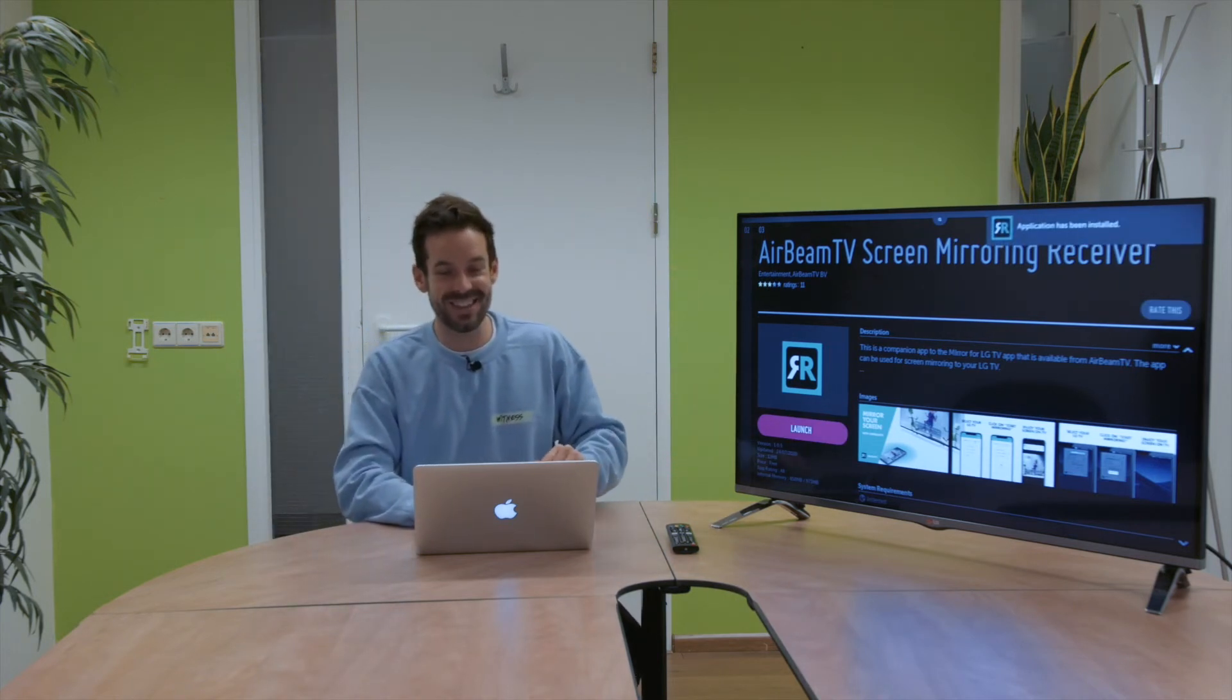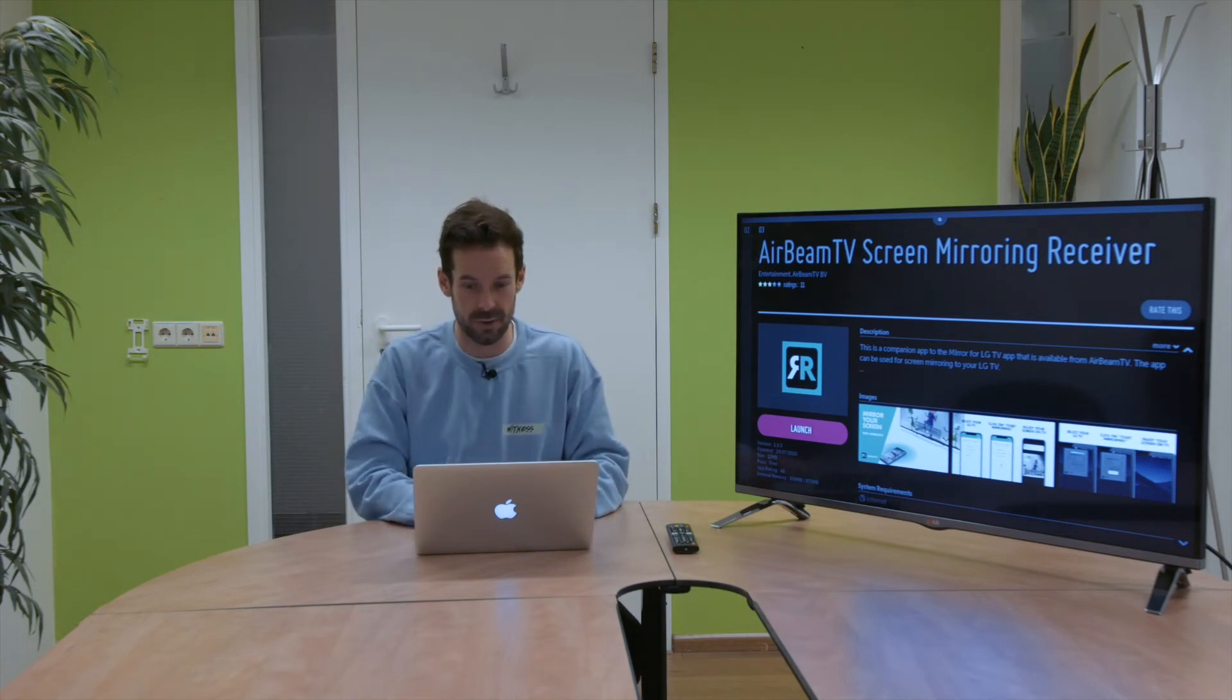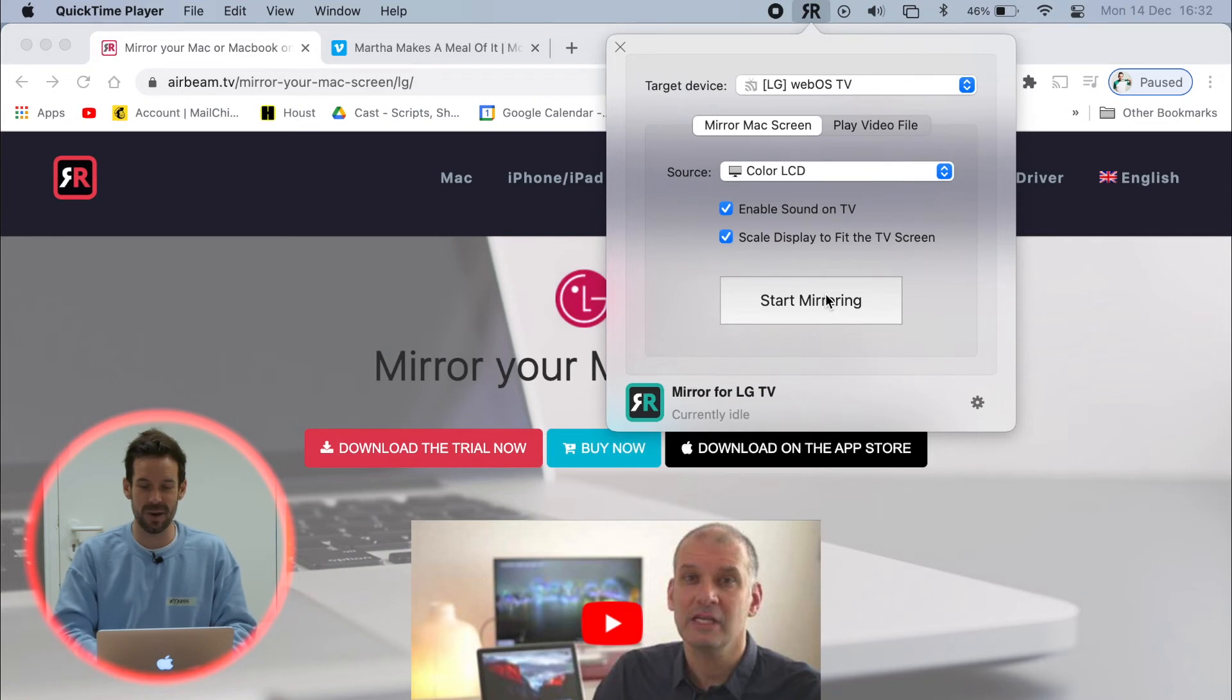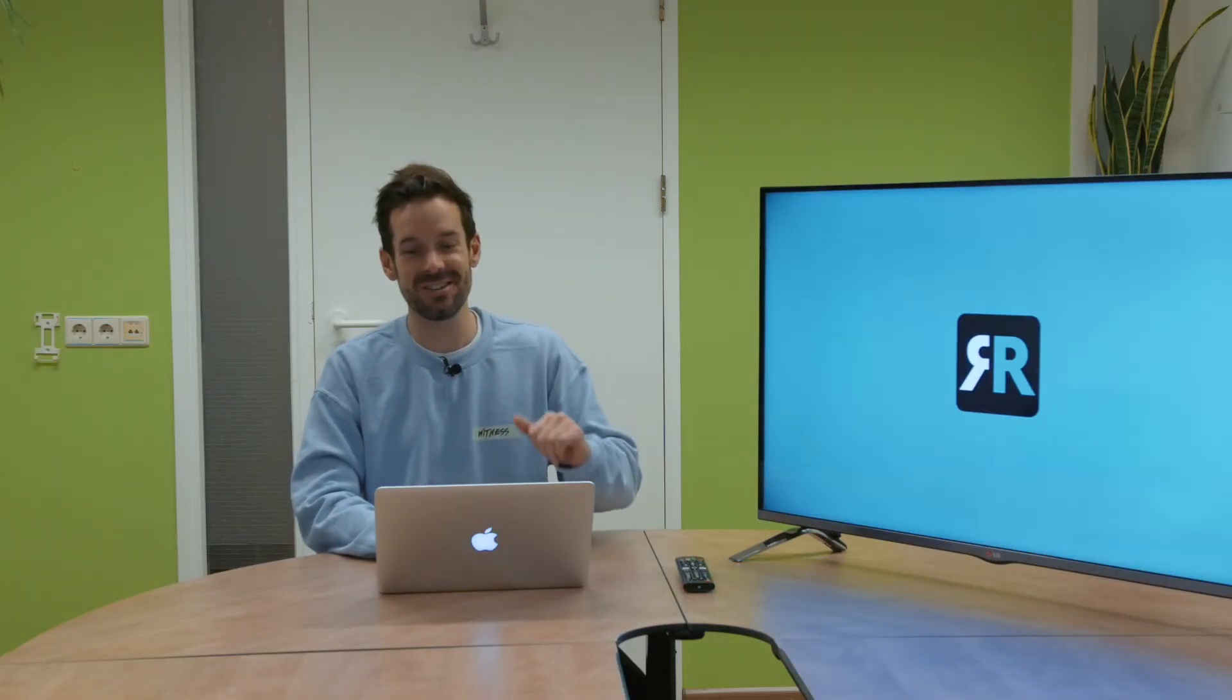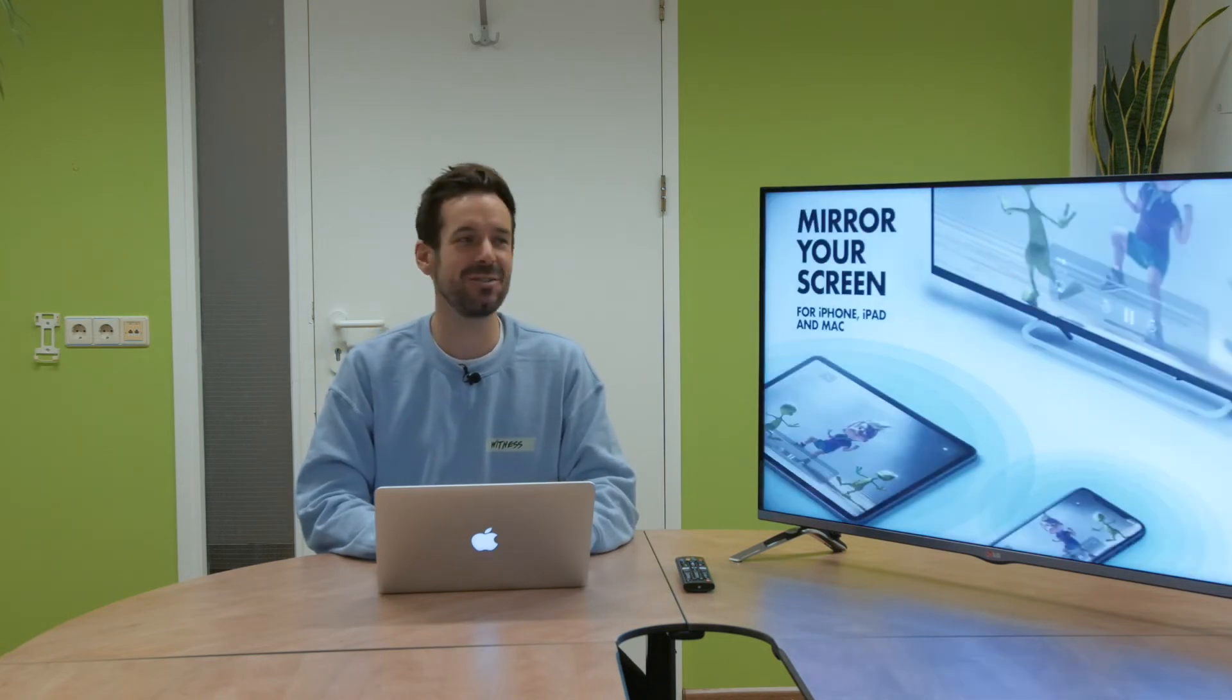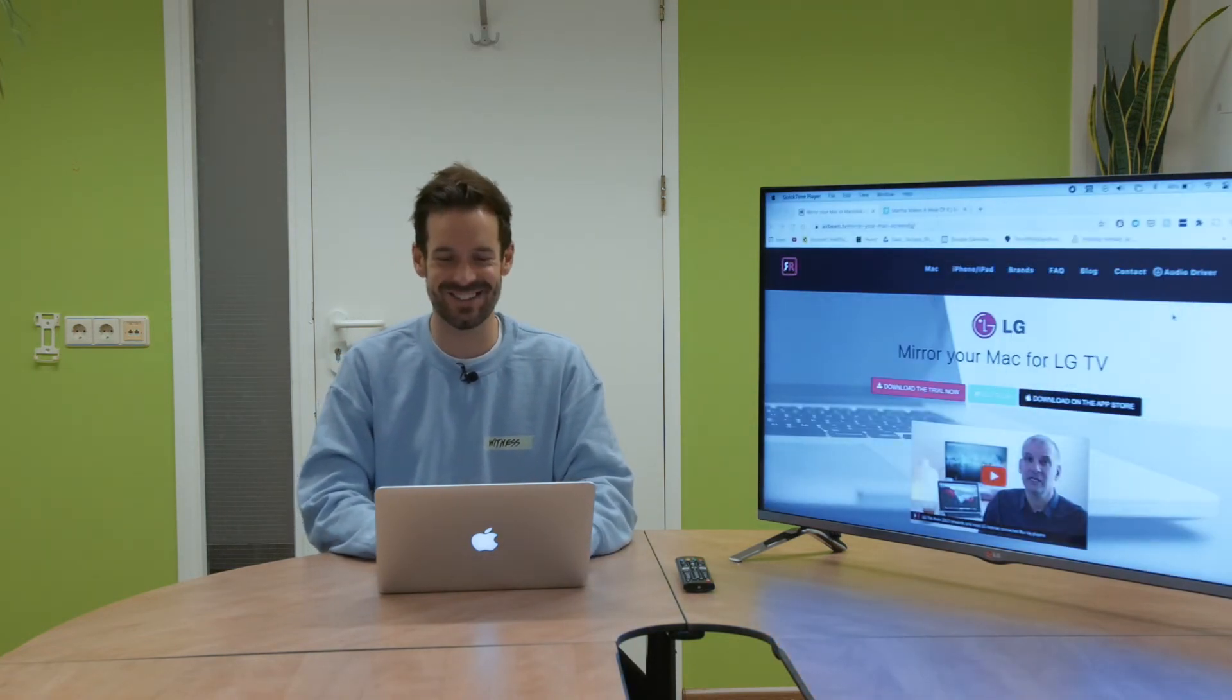Now that this is installed, we should be ready to click start mirroring. All I need to do now on my Mac is click start mirroring and then the app will launch on the TV. And in a matter of seconds, my Mac screen will be over on this fella. And there it is.